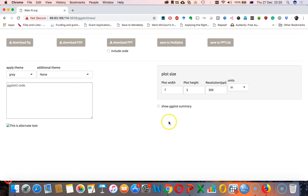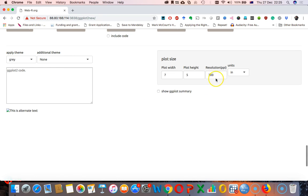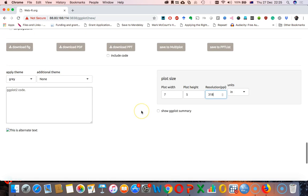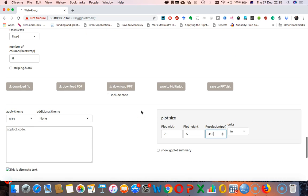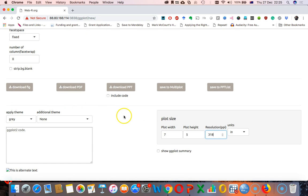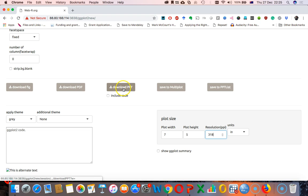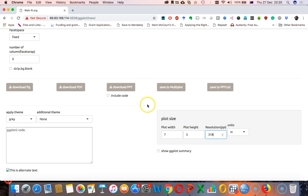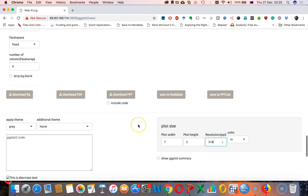And you can download as journals generally require 300 dpi, 300 ppi or something. So you can change it to 600 ppi or something. Something like that. And then you can download the graph as PDF or a figure or PowerPoint presentation, or you can save it to multiplot. So if you plot a graph and save it to multiplot so that you can put four graphs together, you can do that as well.